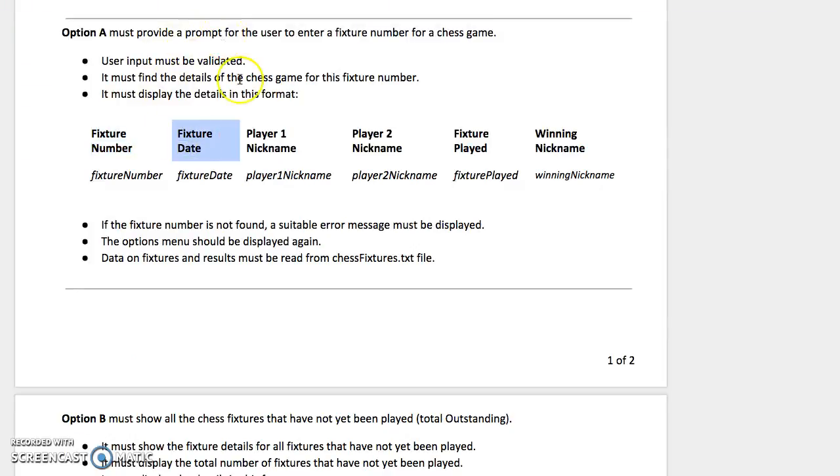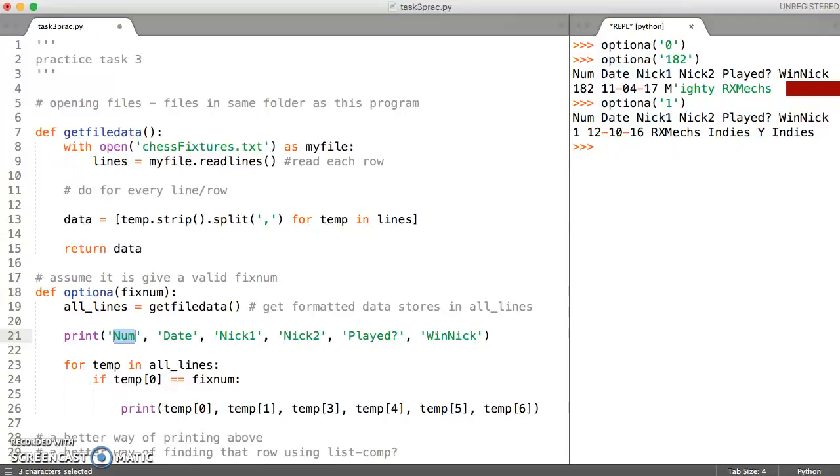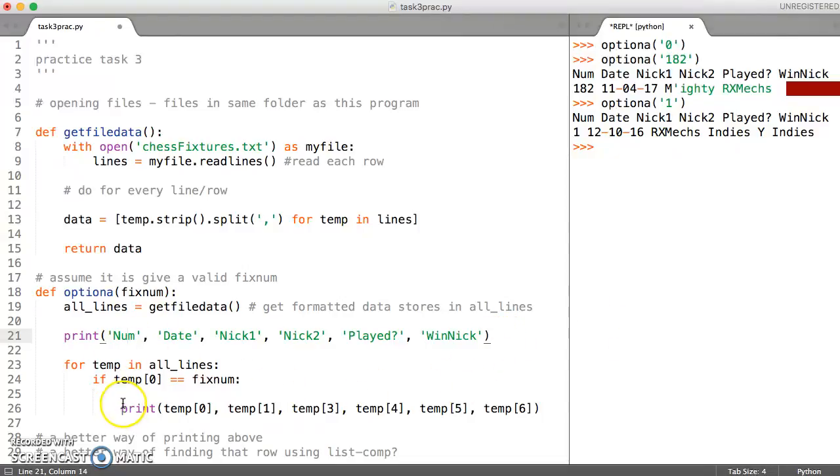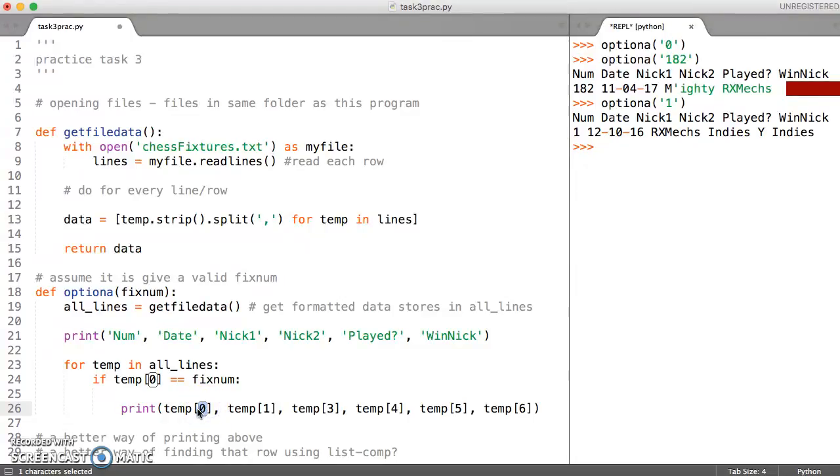We're going to sort those headings out a little bit. I need another line after that to print the second part of the title. Then this part is just printing if the fixture number has been found.